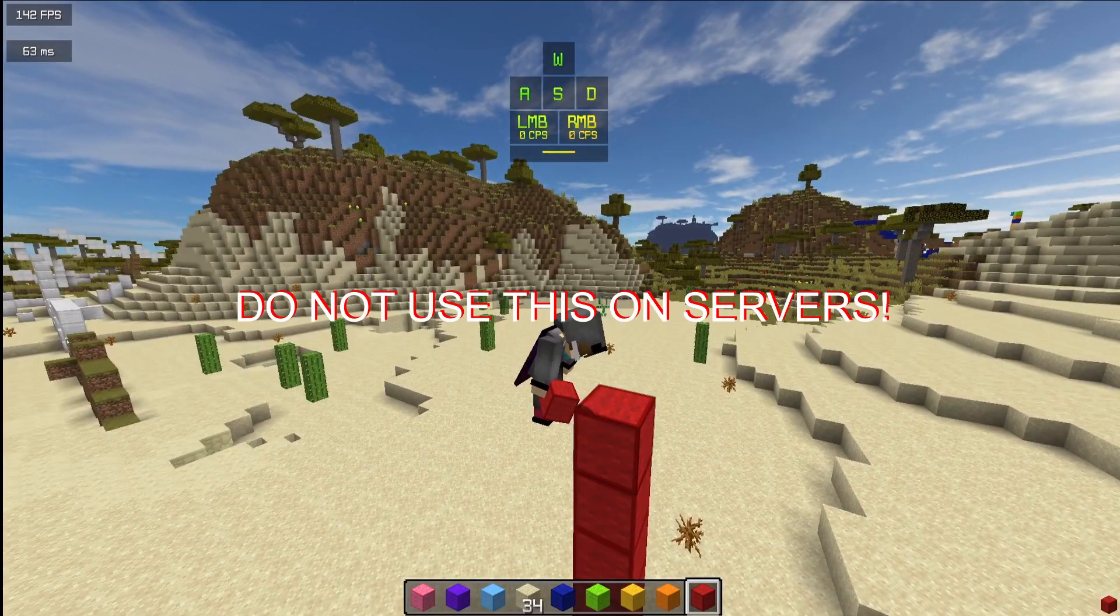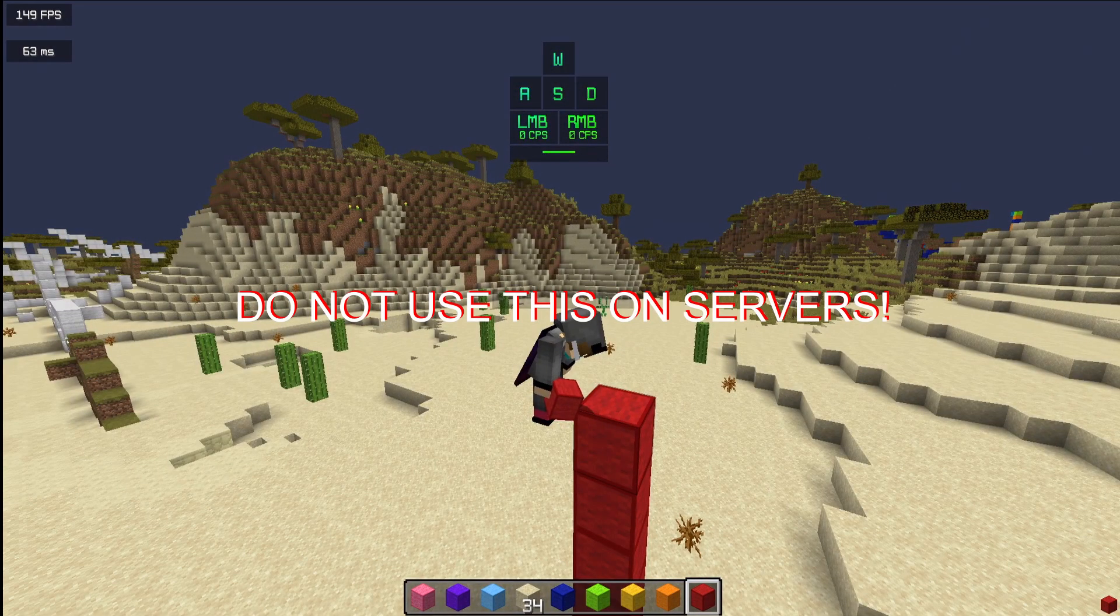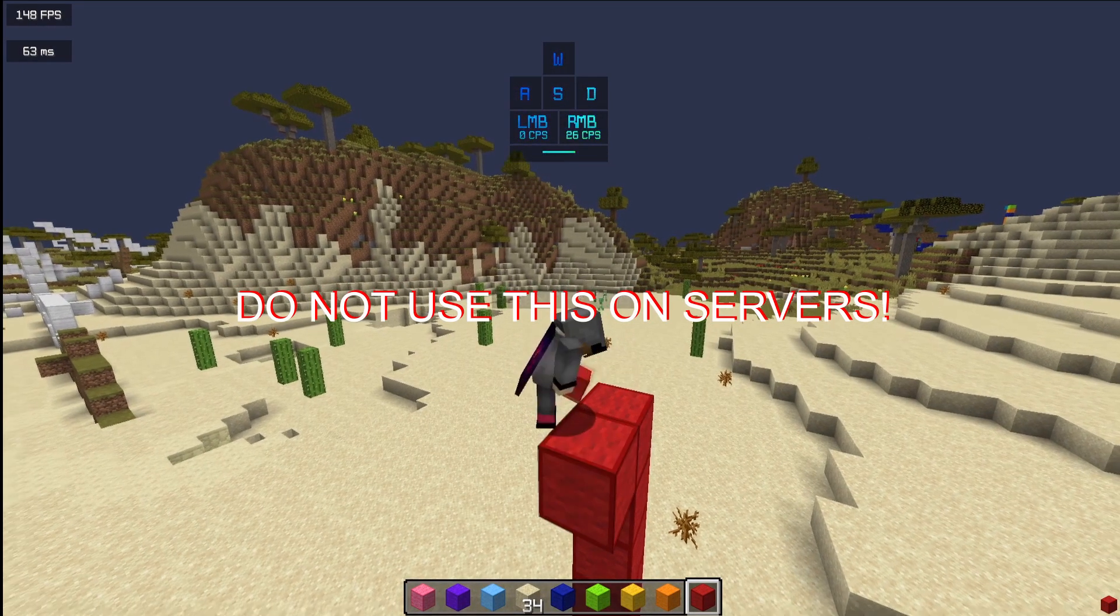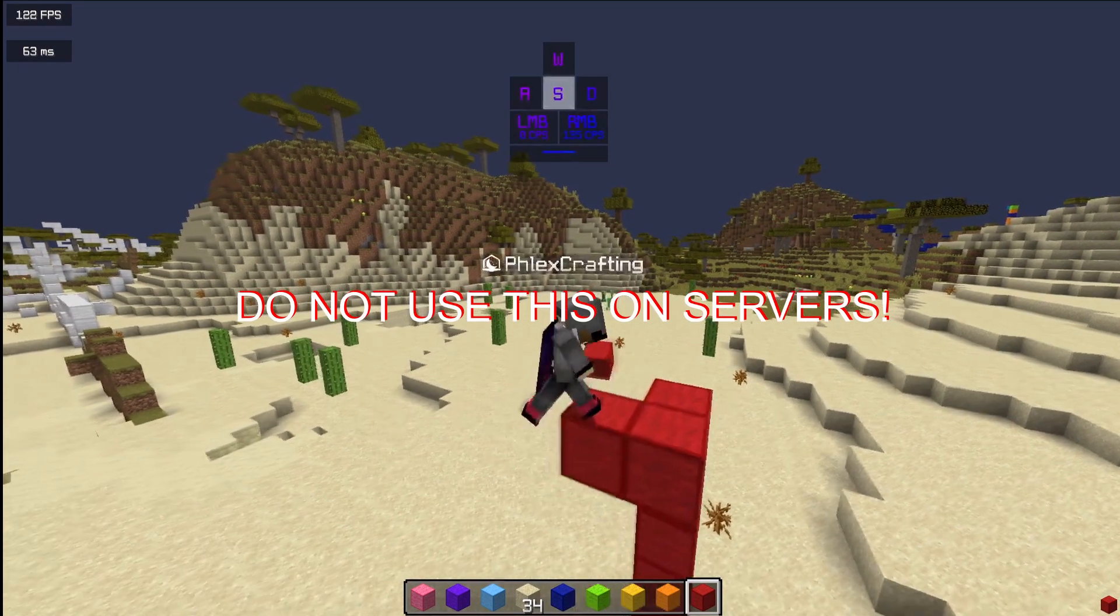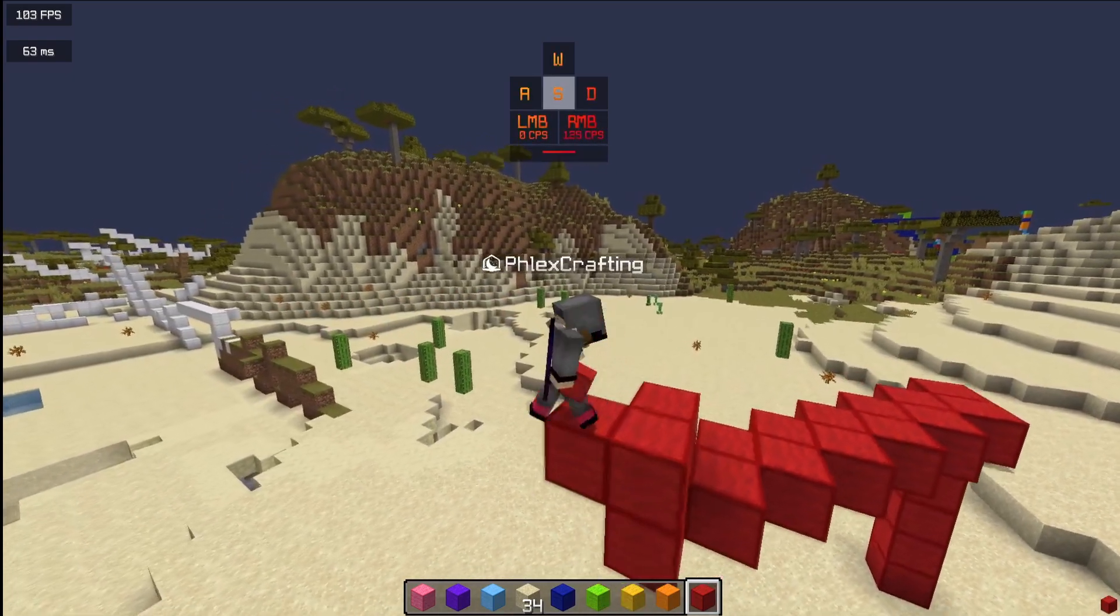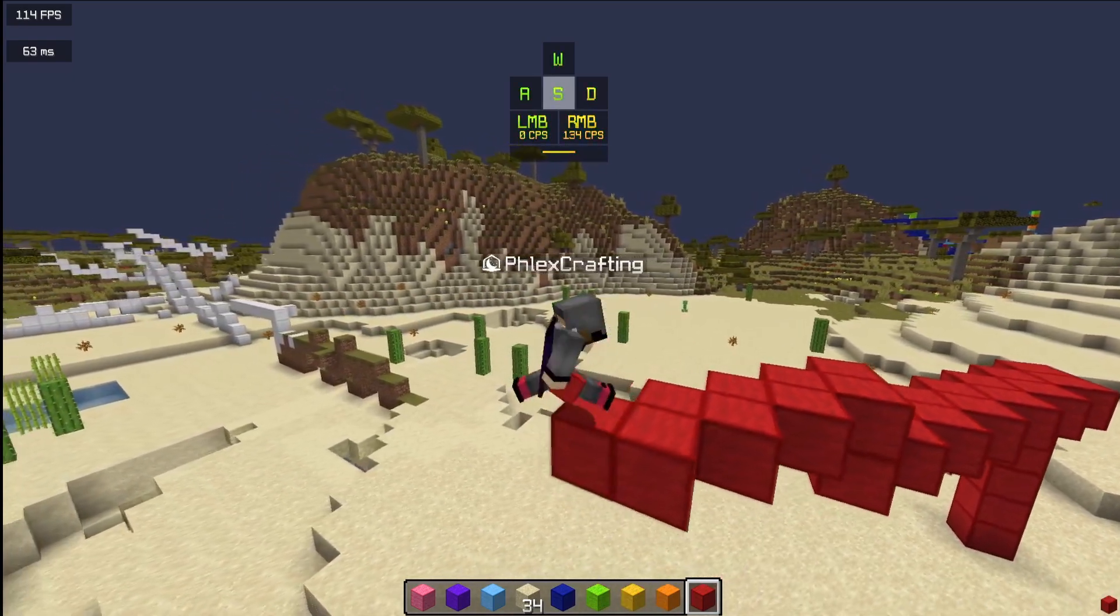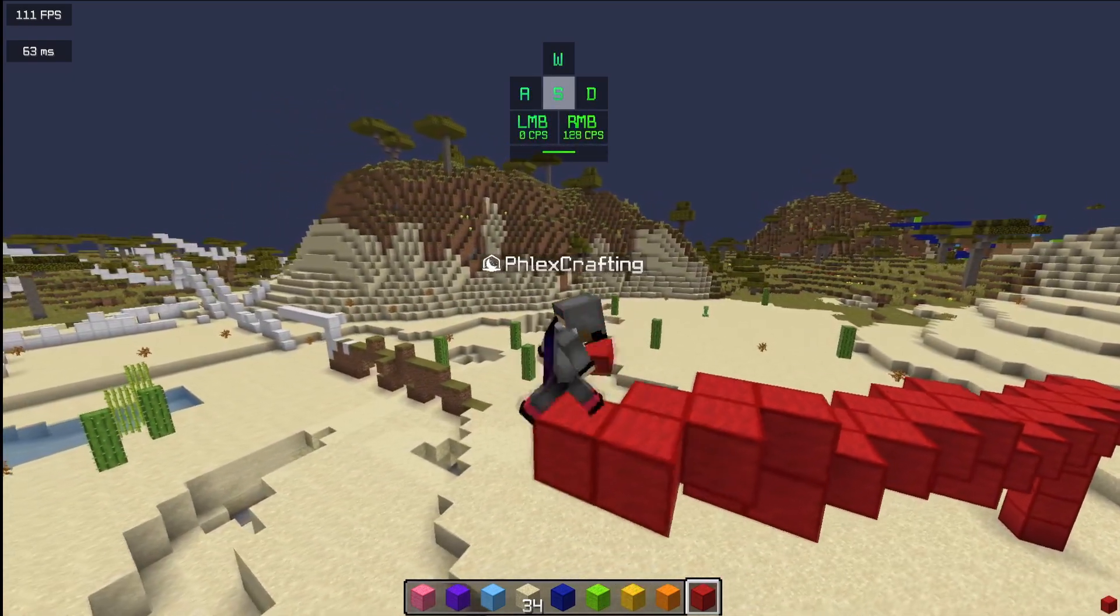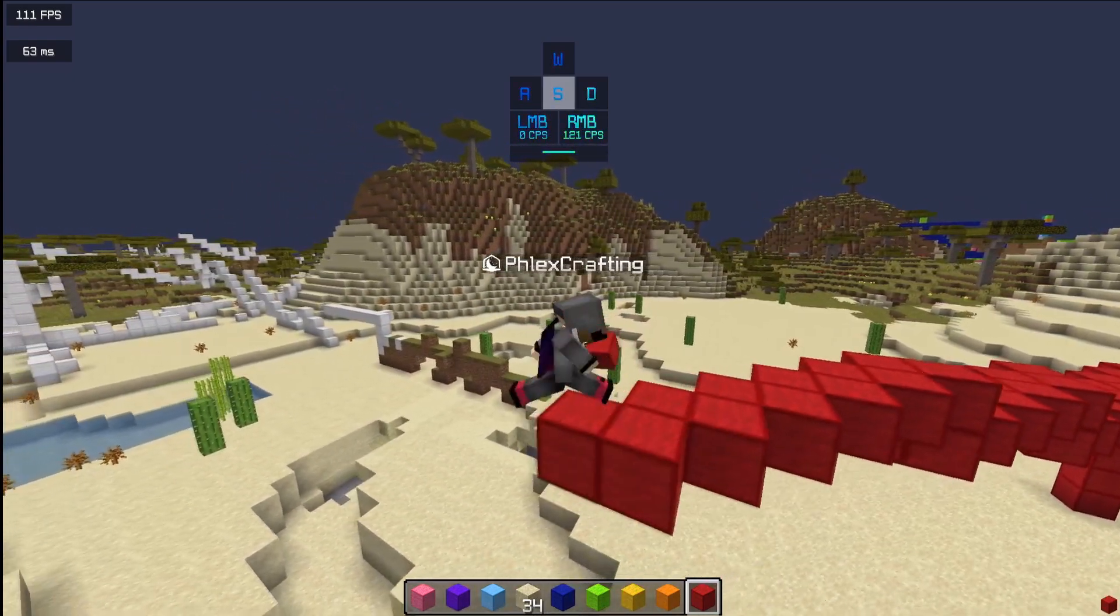First of all, I just want to say as a disclaimer, do not use this on any servers. You'll be instantly banned. Probably not, I don't know if instantly, but it's just not smart to use it on there.